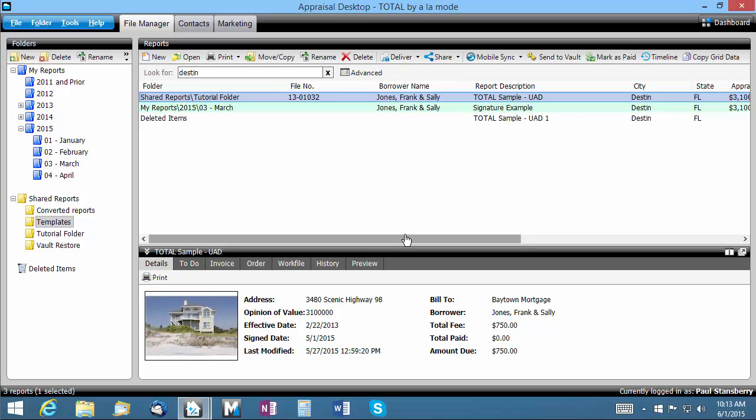Once you've found the file you're looking for, Total adds a column to the beginning of your search result that indicates which folder the file is actually stored in. You can double click on any result to open that file or click on the folder indicated to see the file with the others from the same folder.